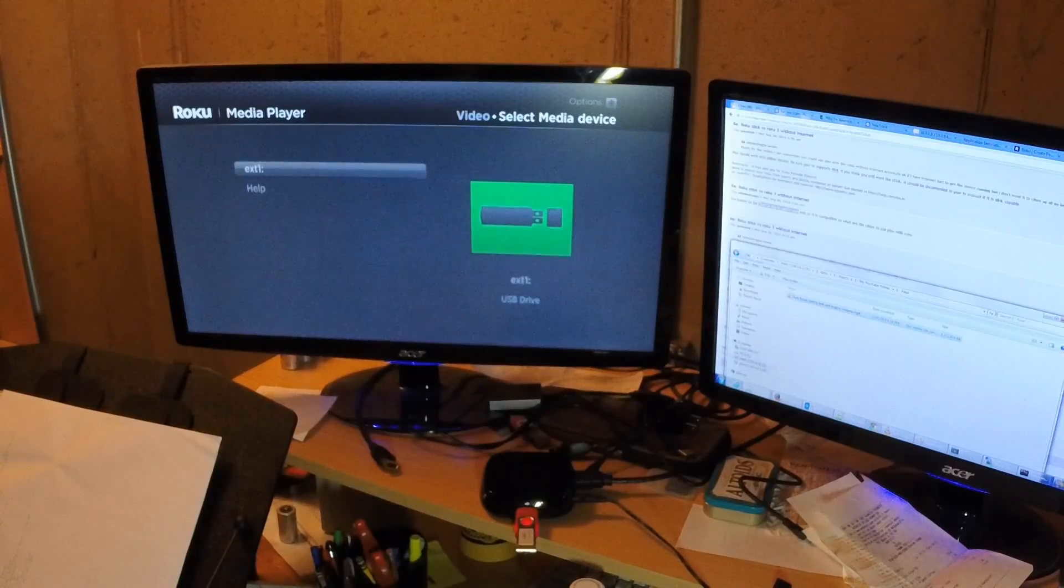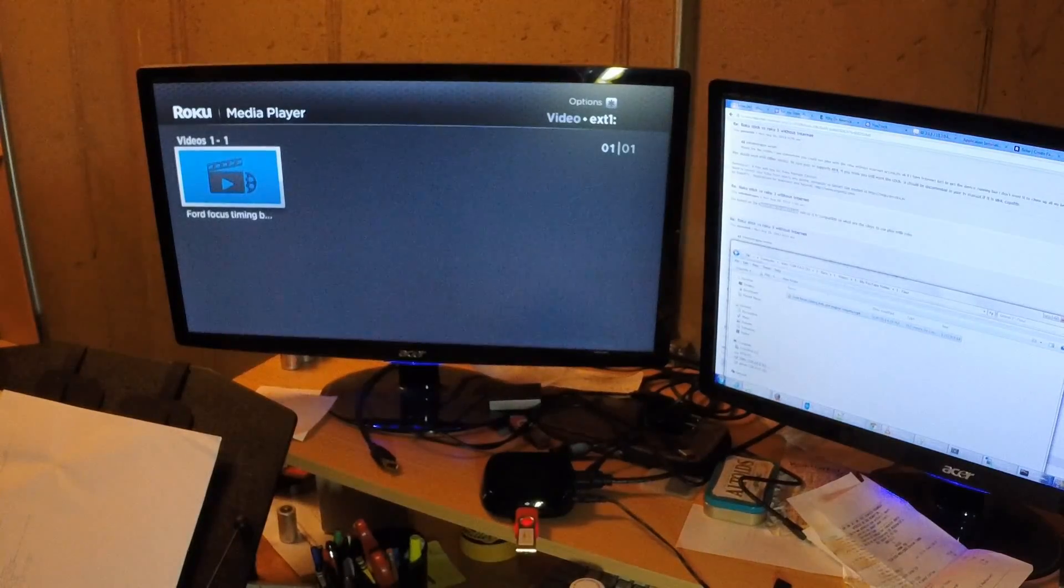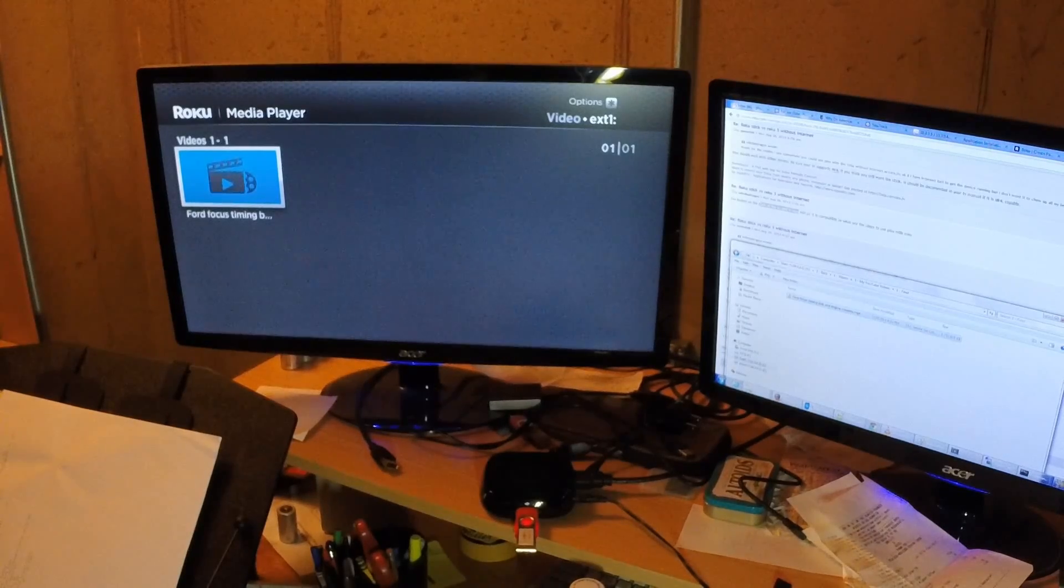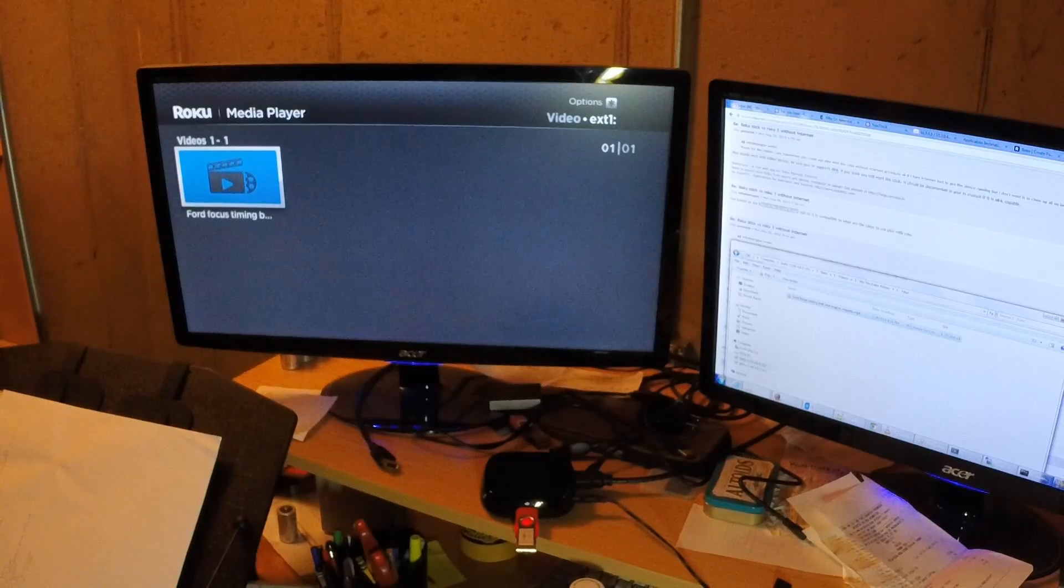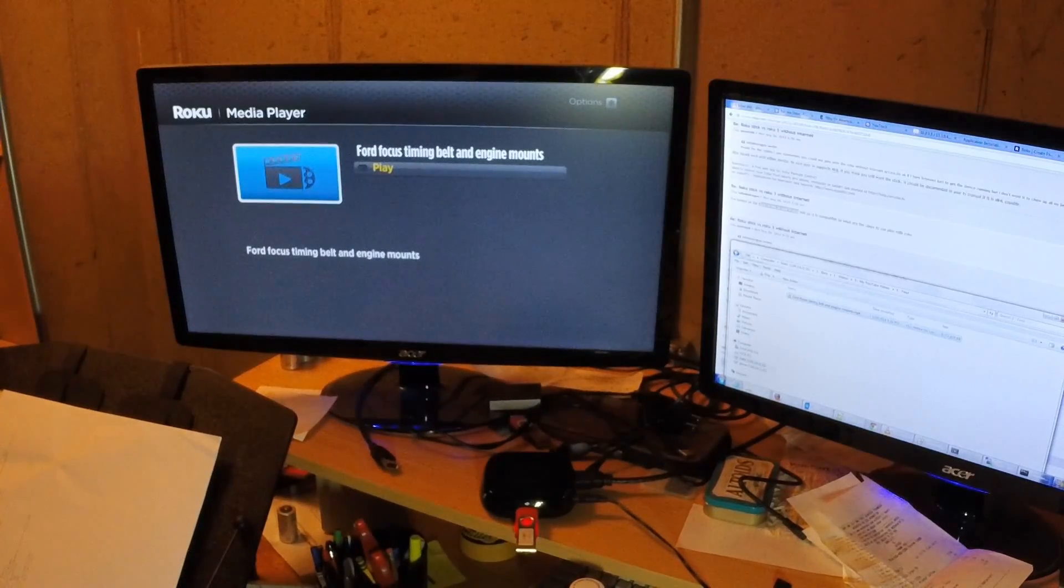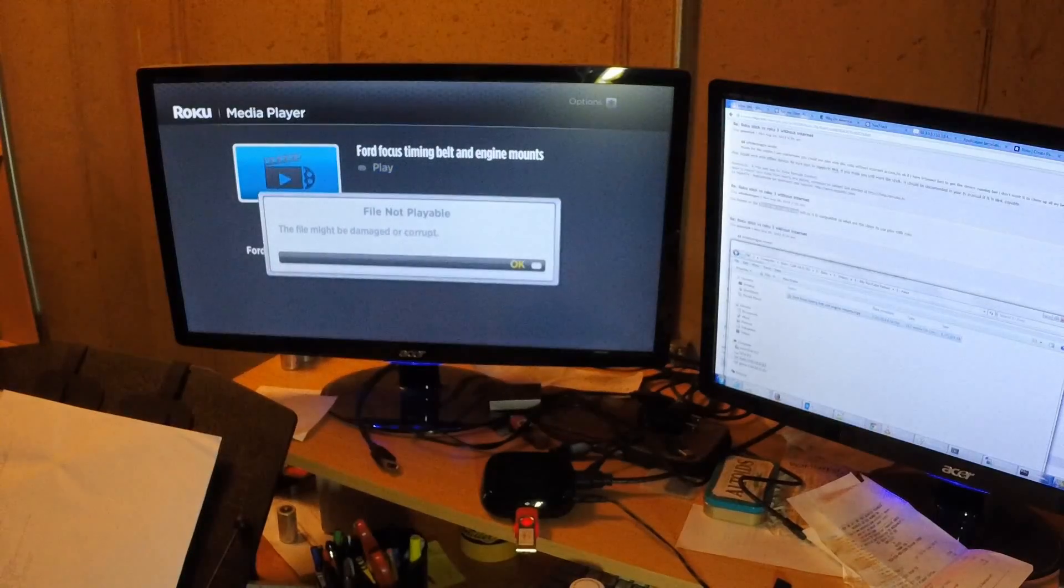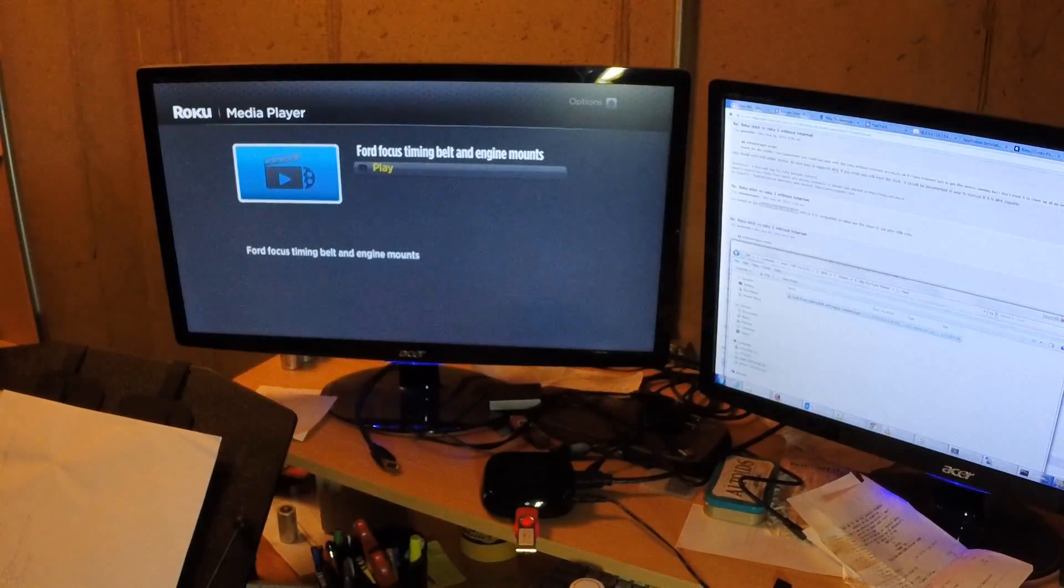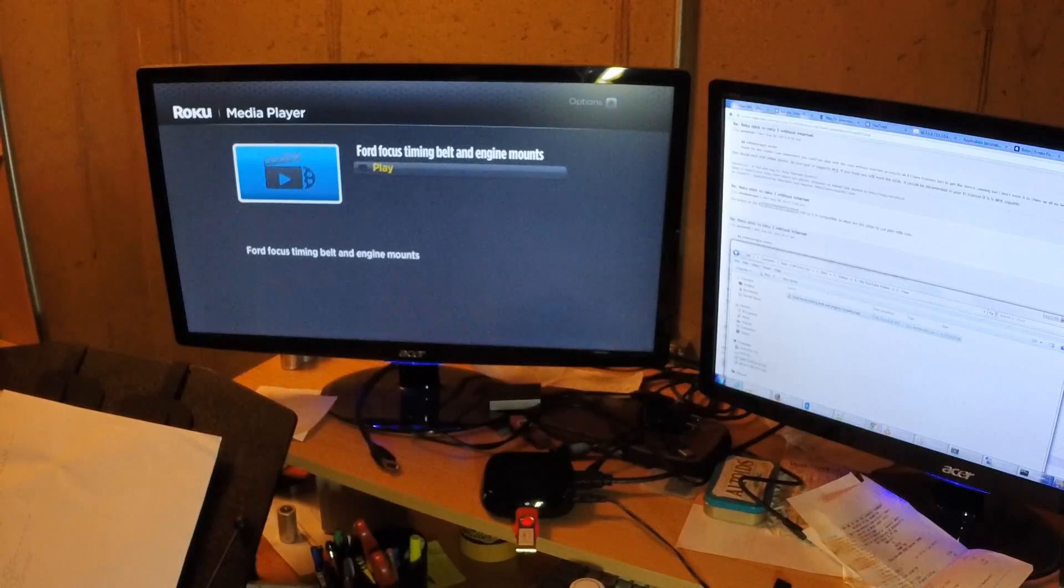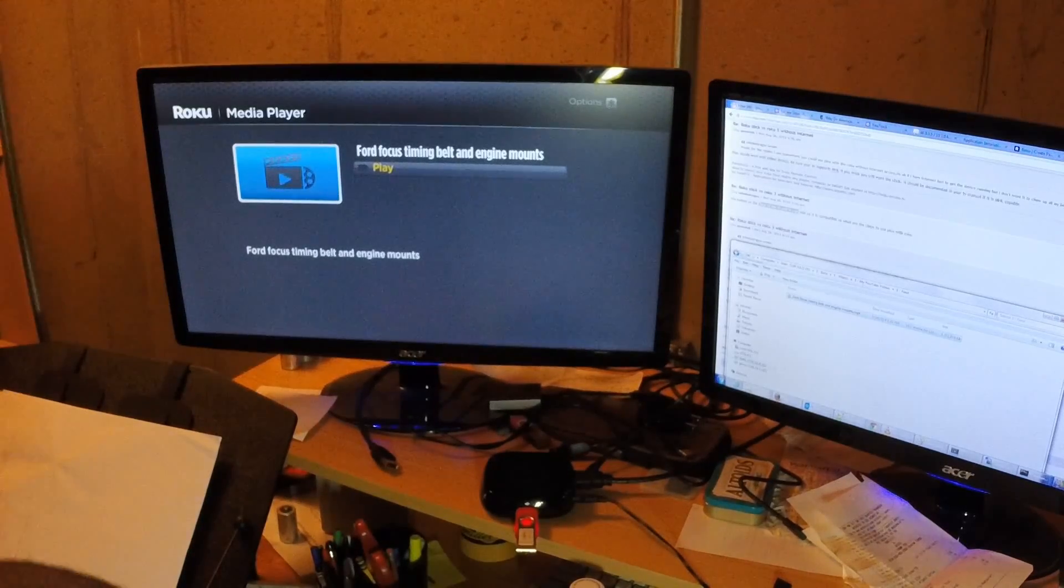And I also threw in one of my other YouTube videos on here, so we're going to go ahead, so we'll open up this Roku media player. You can get this from the channel store. So, click on video, external, this is my USB drive, put my Ford Focus timing belt video on here, let's see what happens. Play, doesn't like it, I'll probably need a different video.